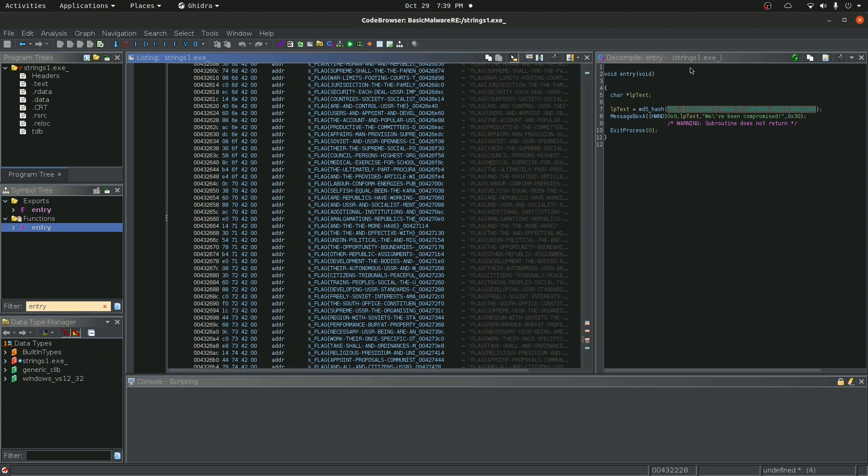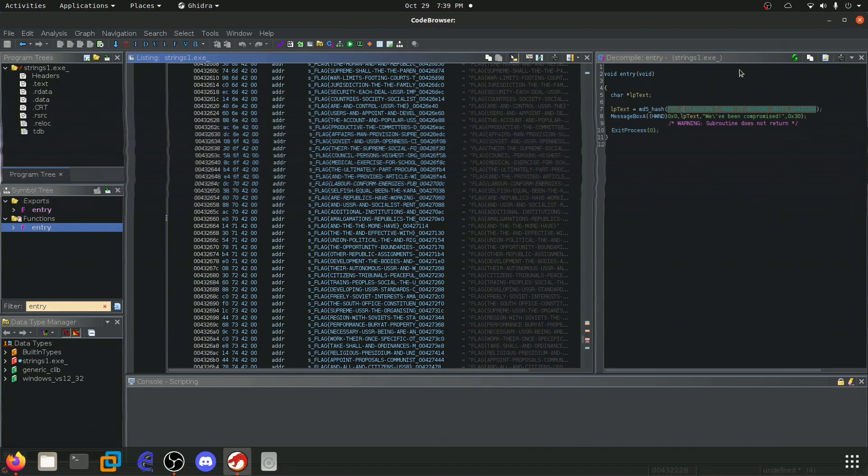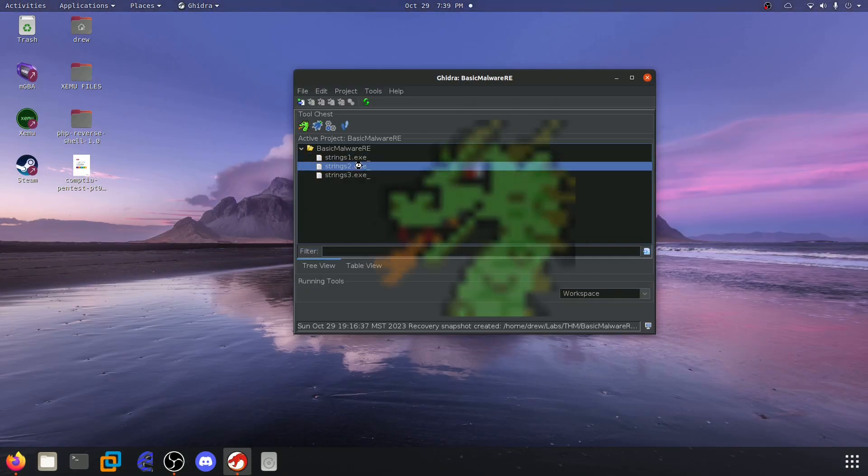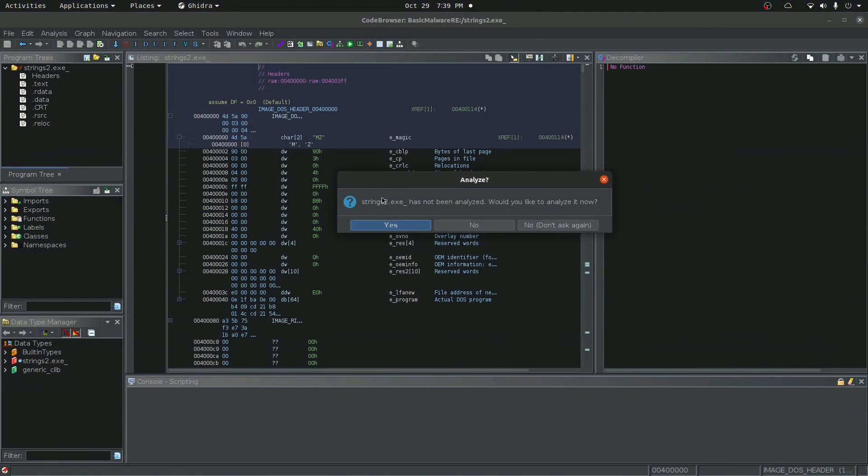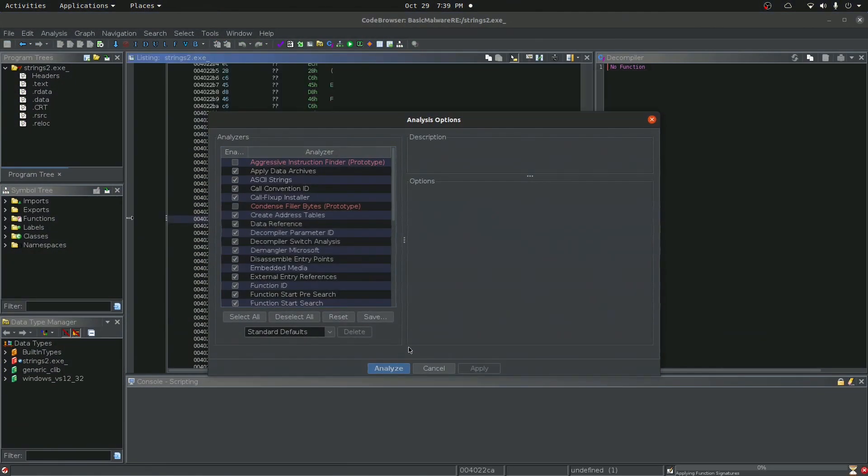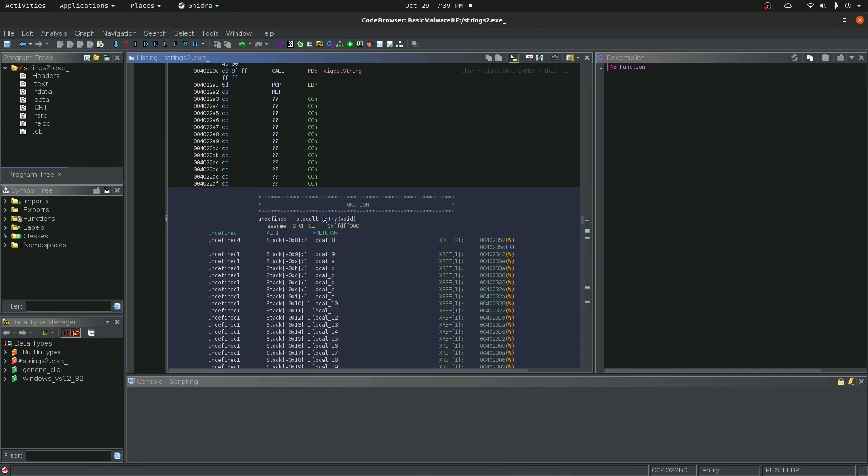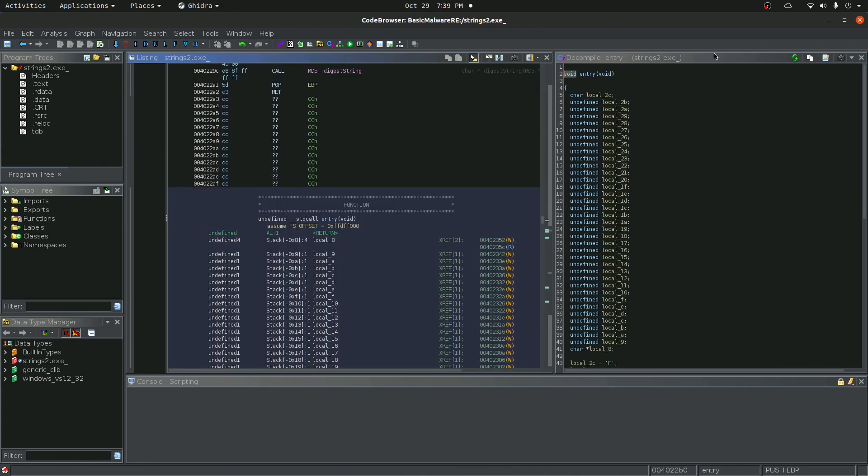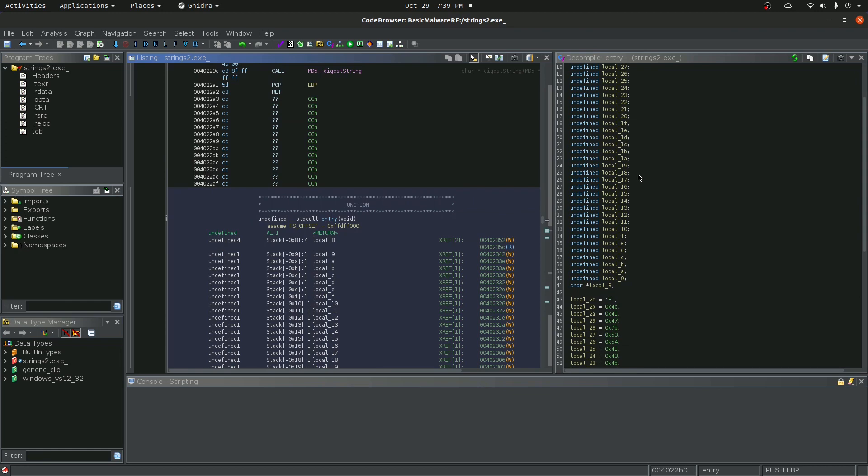So now that we know that, let's go ahead and close this one and open up the second challenge. I'm going to say yes, I do want to analyze this. I'm going to say analyze. And it brought us to the entry function this time.